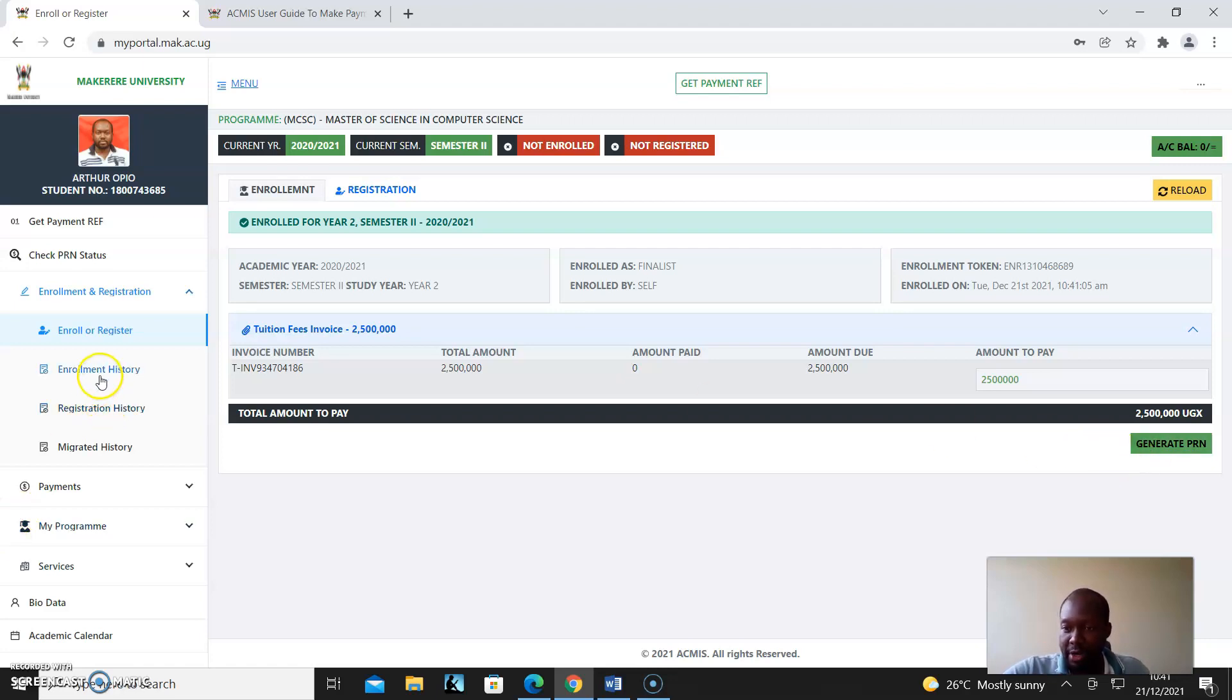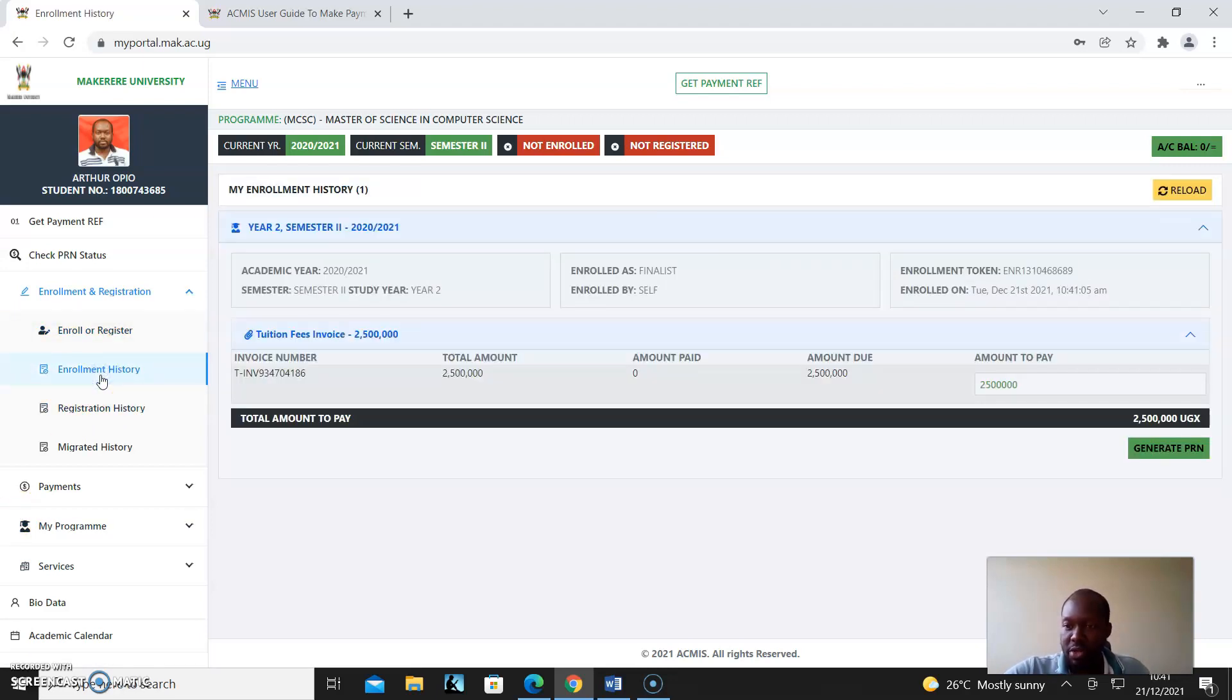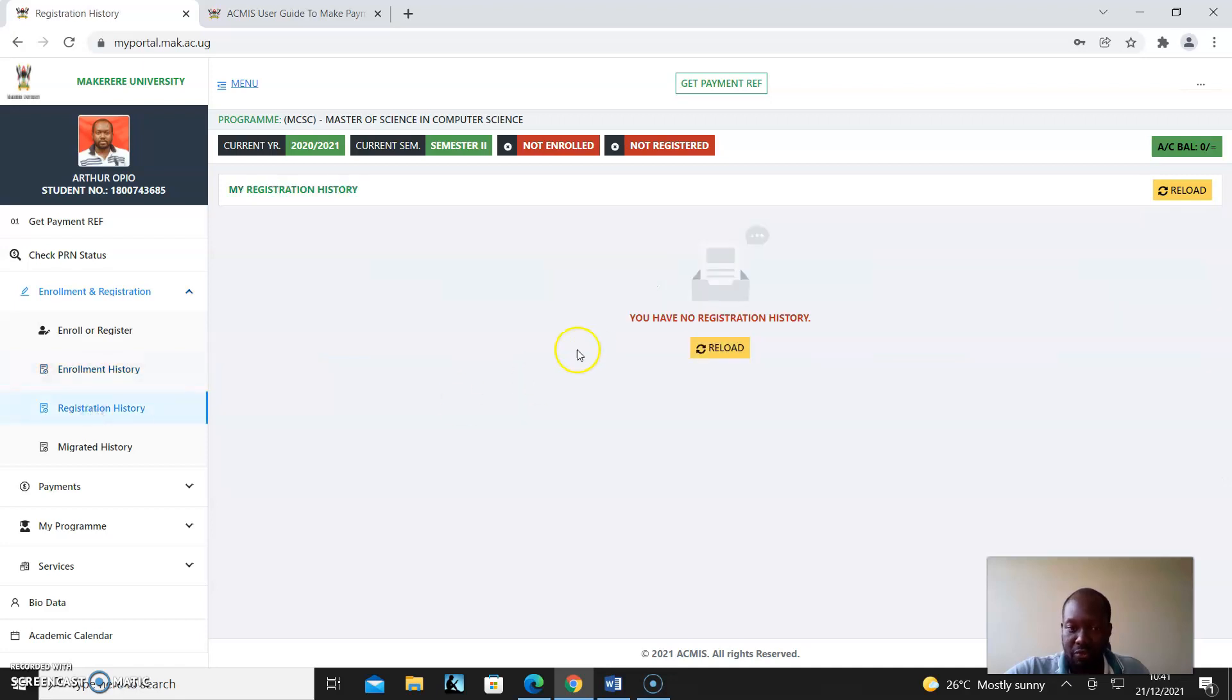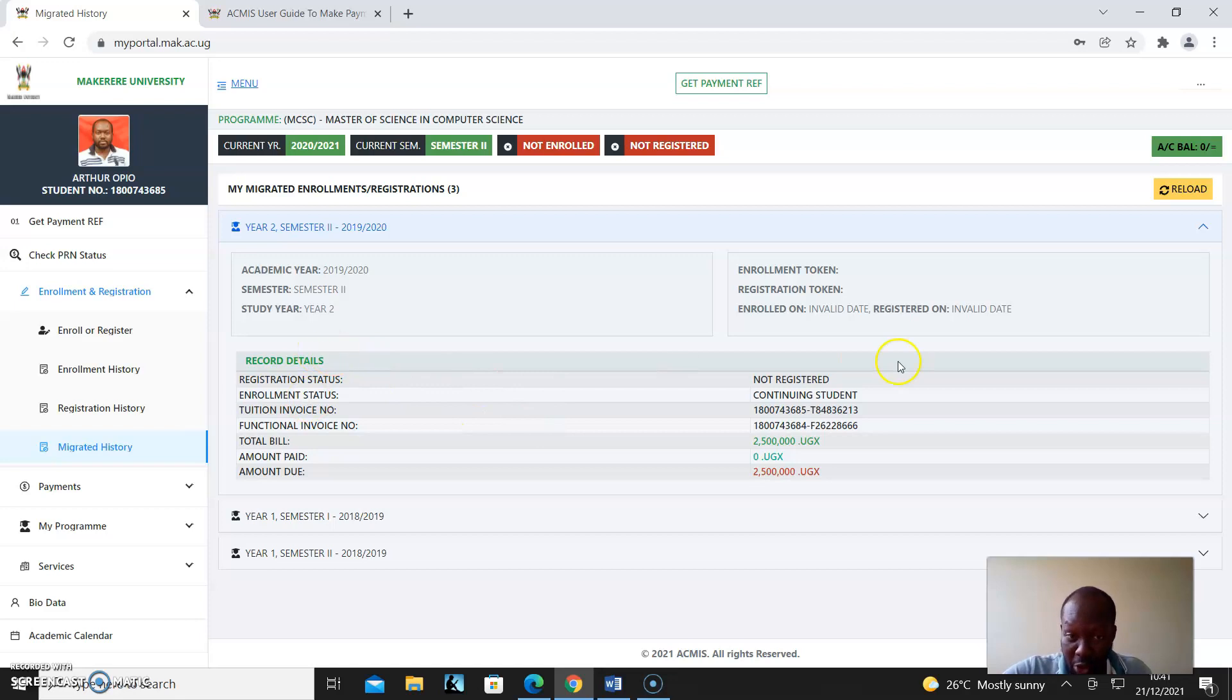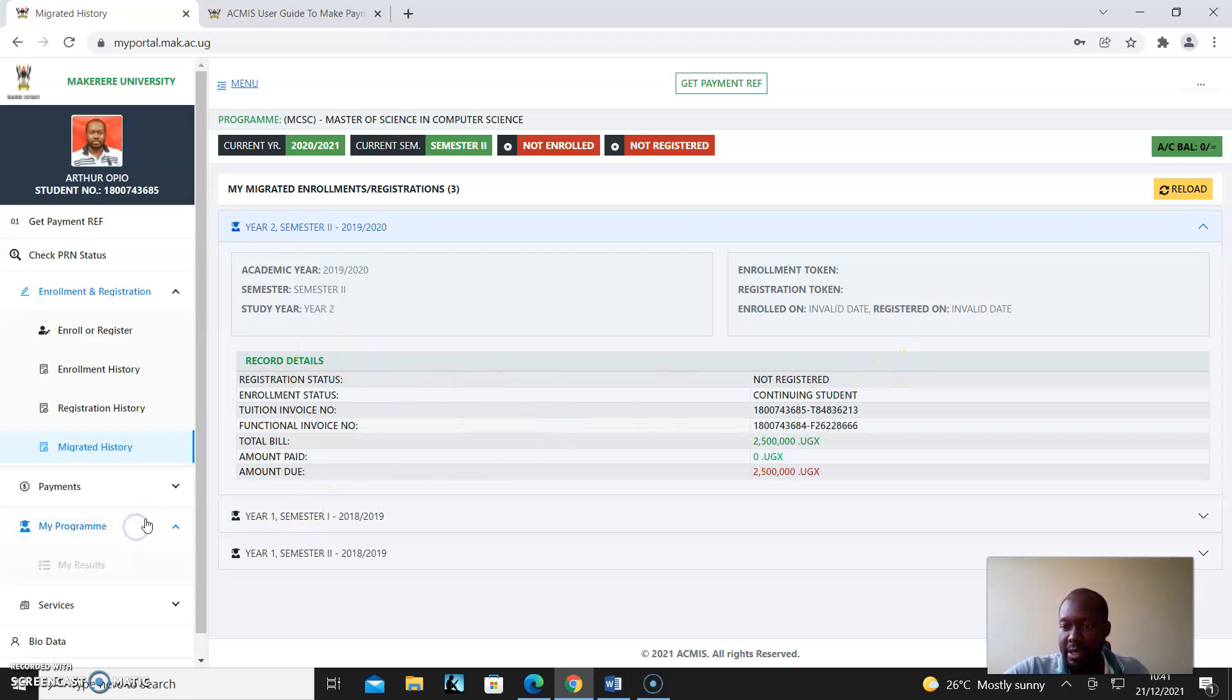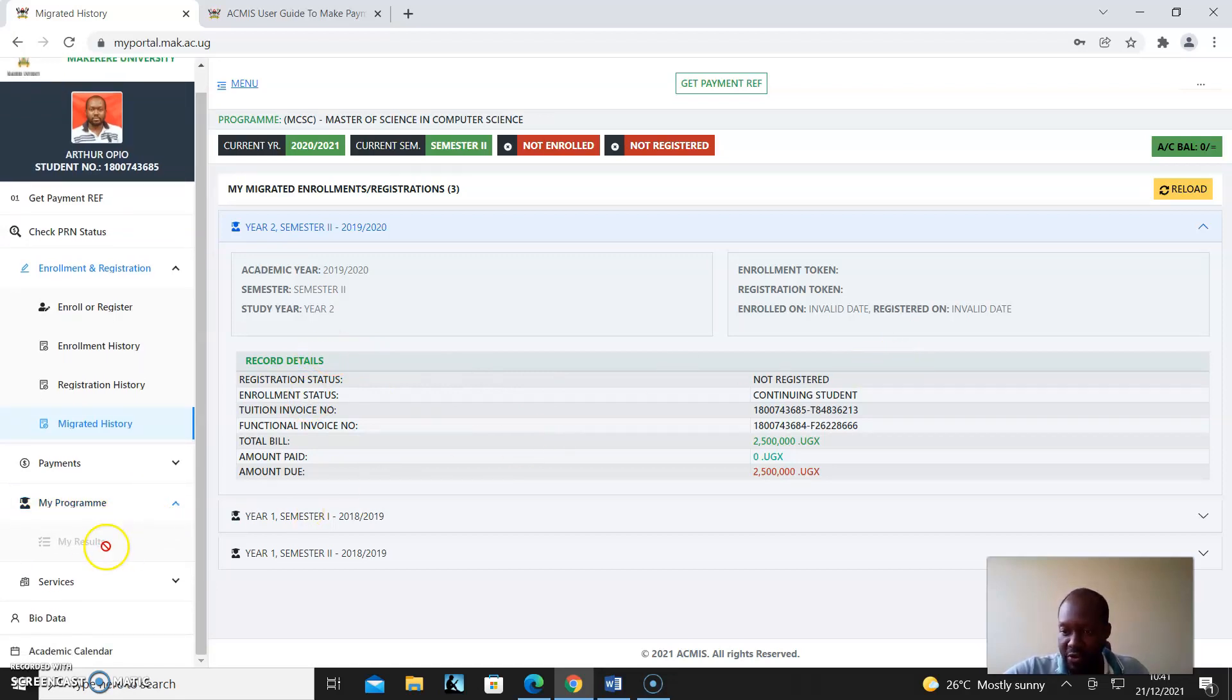So you can check out your enrollment history, your registration history. This means I haven't registered, but if I registered, it would also show. If there is information that needed to be migrated, it will show here as well. And then results - for now it's grayed out because they're still doing migration of results to the portal.